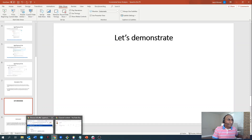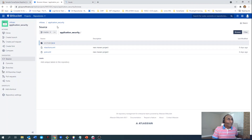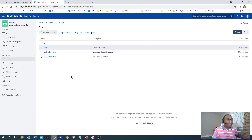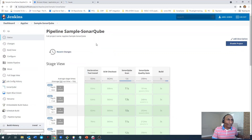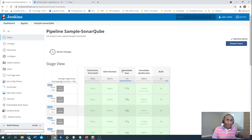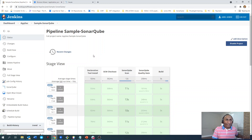Let's dive into a demonstration. Here I have my Git repository with a simple Java application containing three Java files. This repository is linked with my Jenkins pipeline, which has a few stages: a checkout stage, a sonar scanner stage, a quality gate stage, and a build stage. The sonar scanner stage is configured to perform incremental sonar analysis. This configuration is implemented with a declarative pipeline script that I'm going to share with you, and I'll include the script in text form in the comments below.